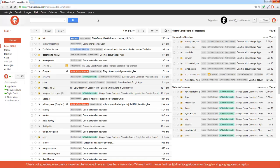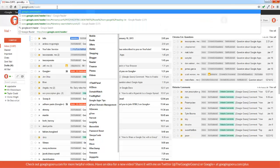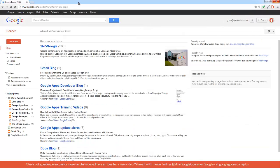There's a couple ways to access Reader. You can click on the More tab at the very top of your screen, scroll down and click Reader, or just go to google.com slash reader.